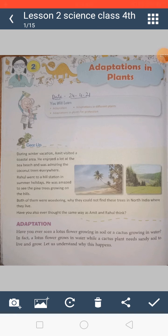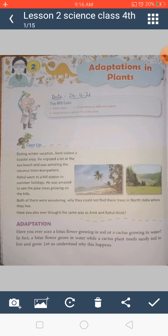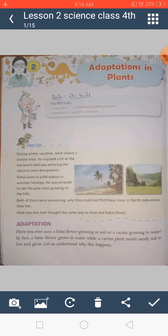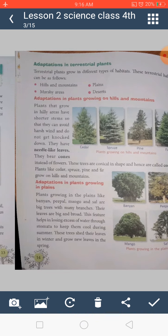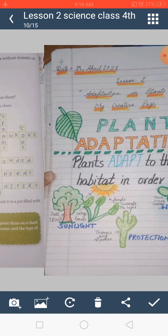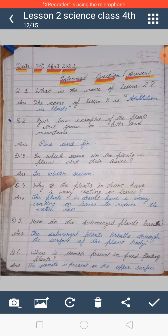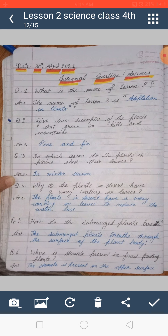Very good morning, my dear students. I hope you all are fine and safe at home and doing your work properly and regularly on time. As you know, our lesson number 2 is going on, which is adaptation in plants. In this lesson we have already completed the book exercise, the creative page, new words, and the internal question answers.